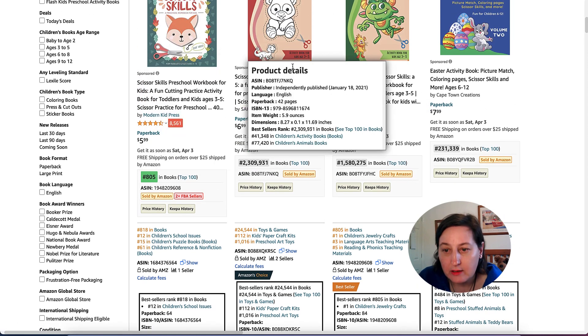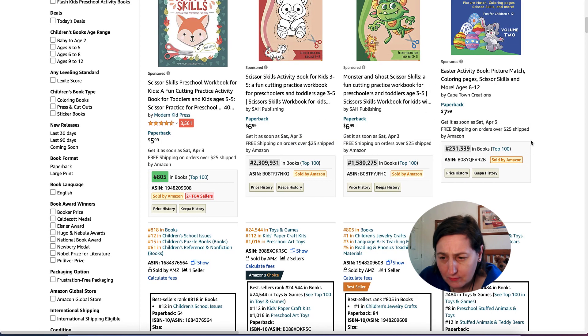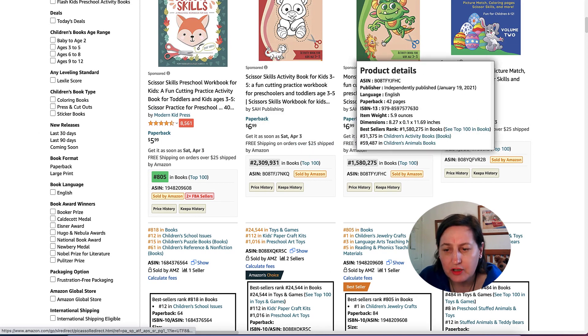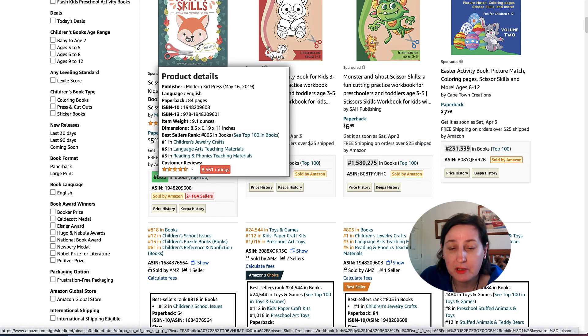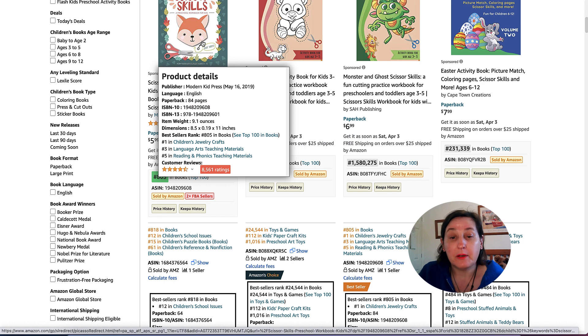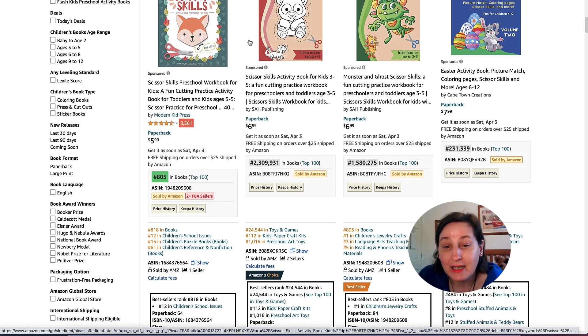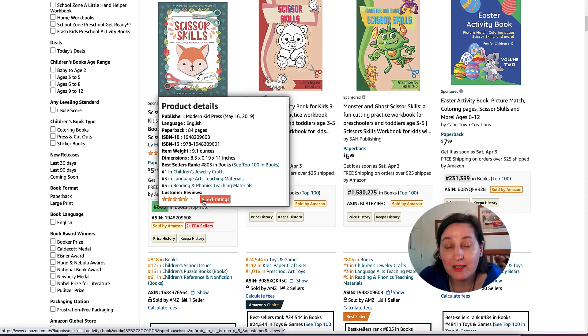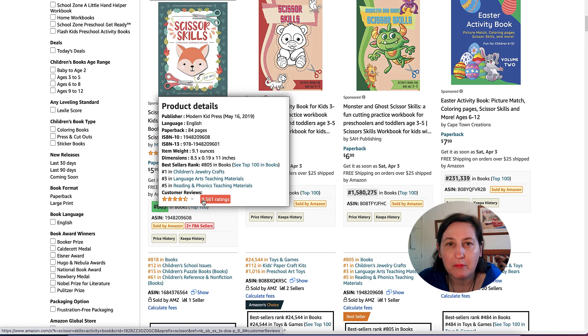I won't click on any of these because they are sponsored ads. There's a couple in the sponsored ads section that are independently published. Modern Kid Press used to be independently published, I think they still are, they're just using their own ISBN number. We must remember that they may be doing lots of extra things other than sponsored ads on Amazon, they may be going to Pinterest.